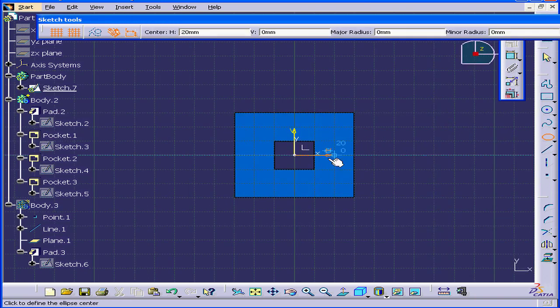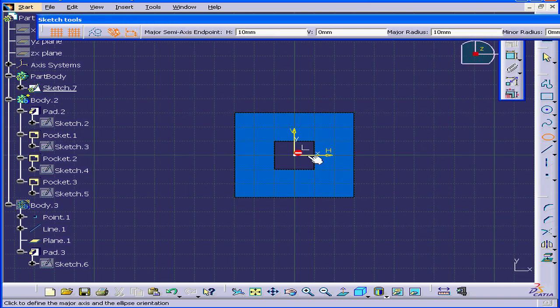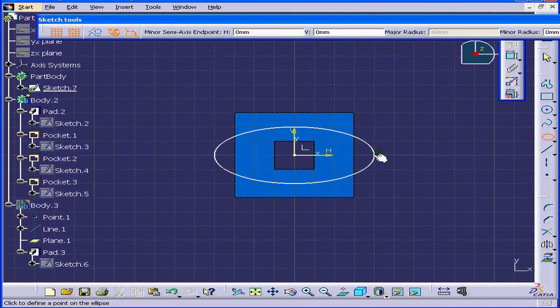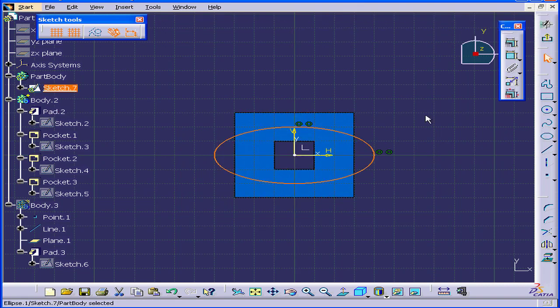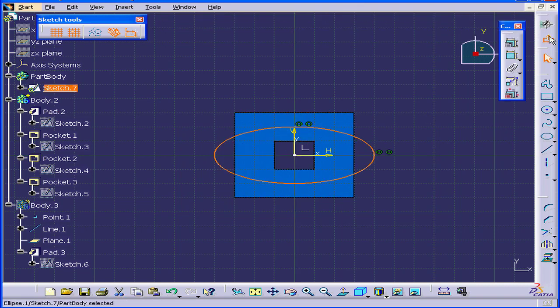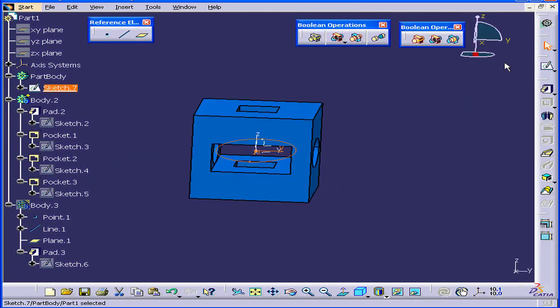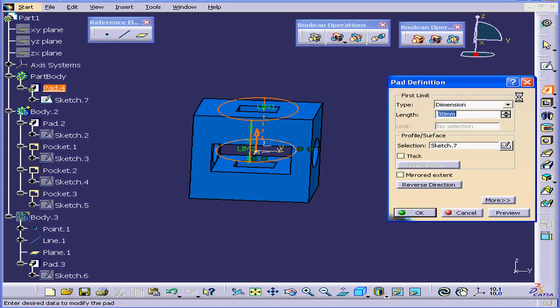Activate the Ellipse command. Exit the sketch.